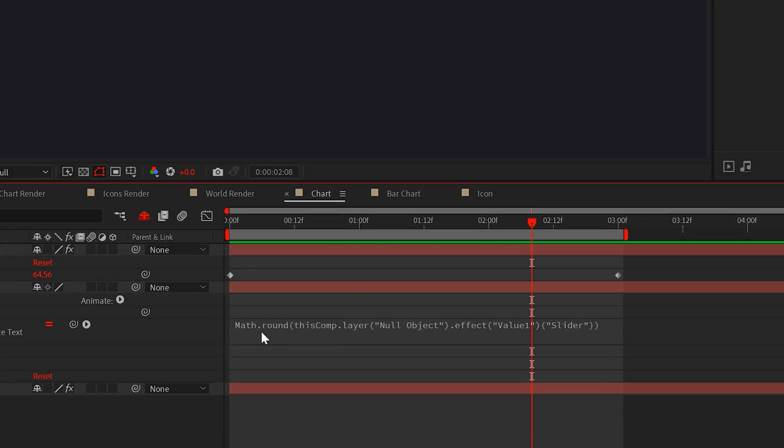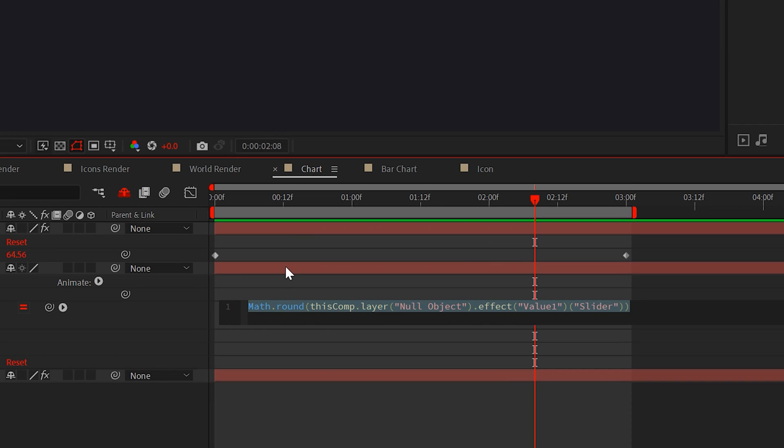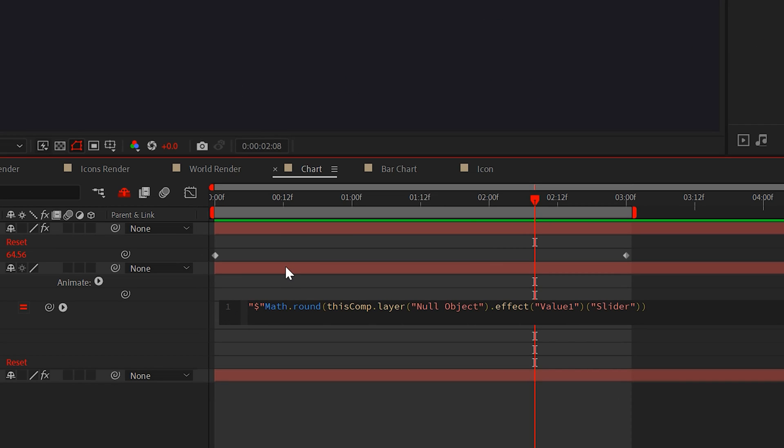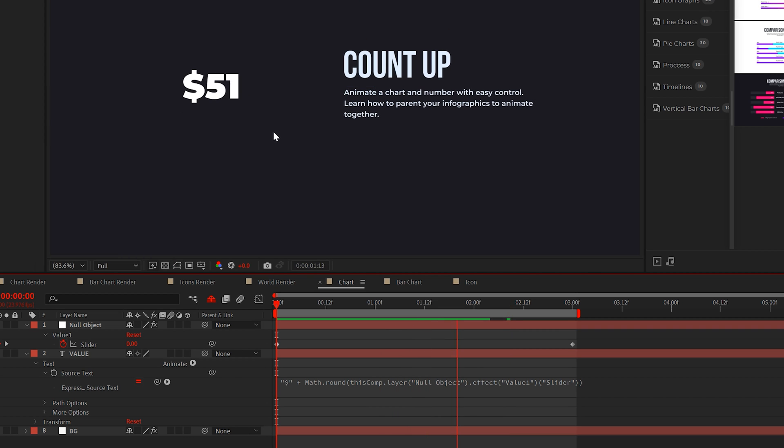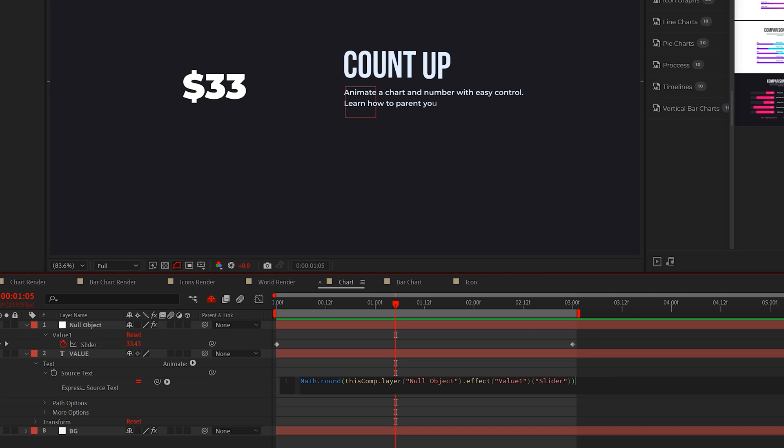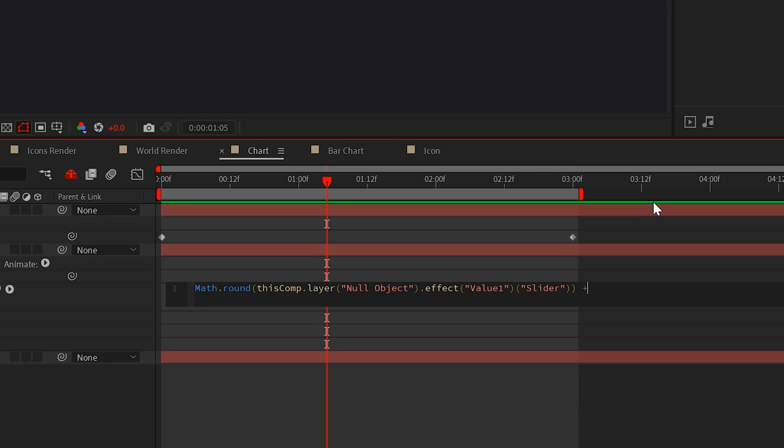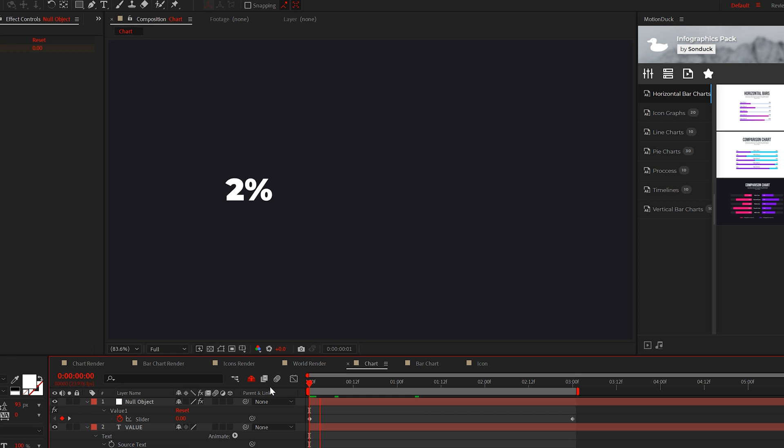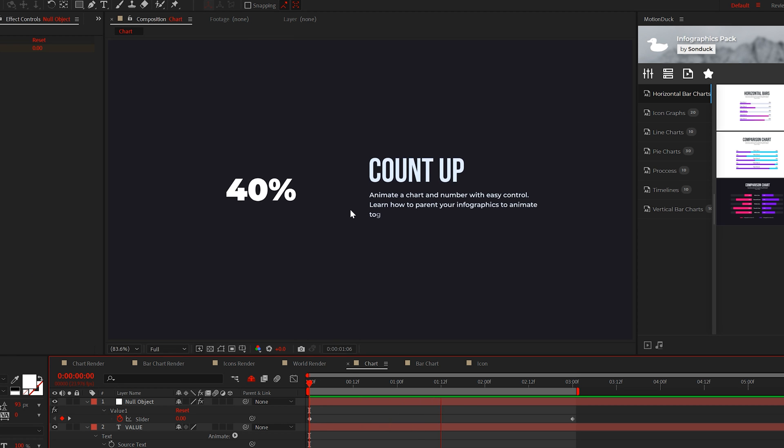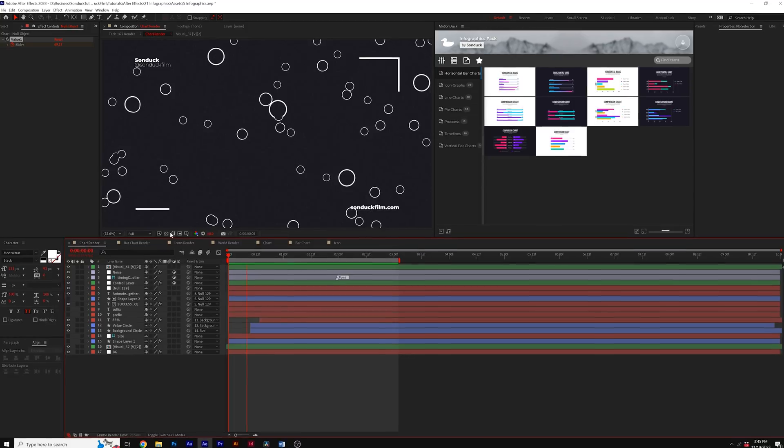Now a quick tip, if you want to add a prefix, go to the beginning of the expression and type quotations, the symbol you want, followed by a plus, and that adds a prefix. If you want a suffix, just go to the end of the expression and type plus quotations and put your symbol right in the middle there. And like I said, a simple counter animation right here in After Effects.